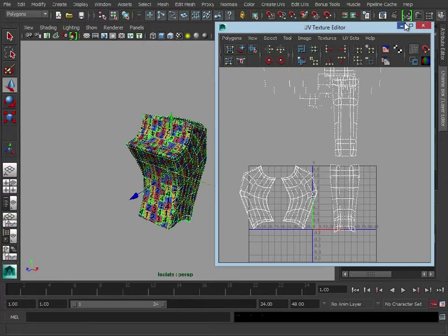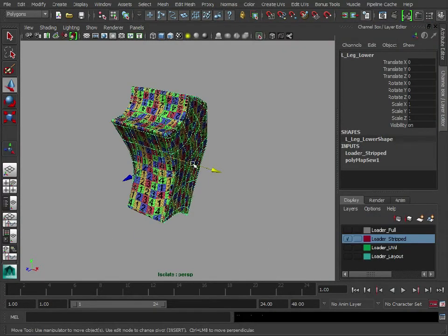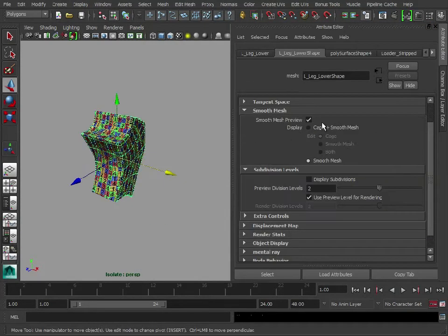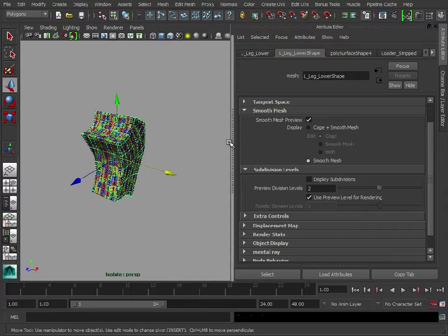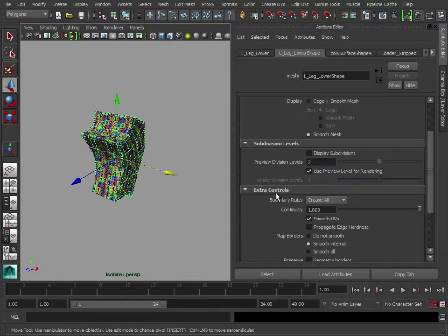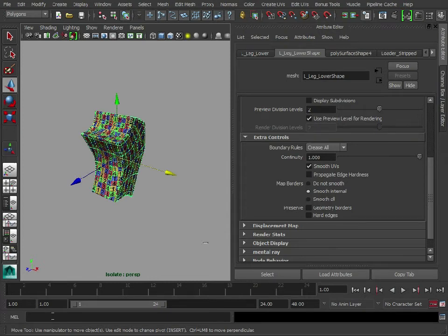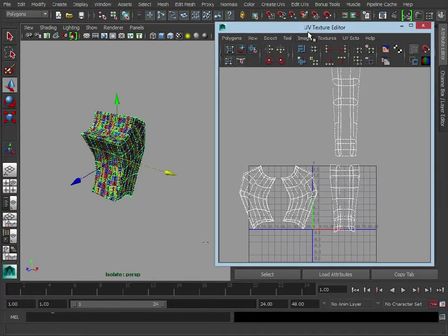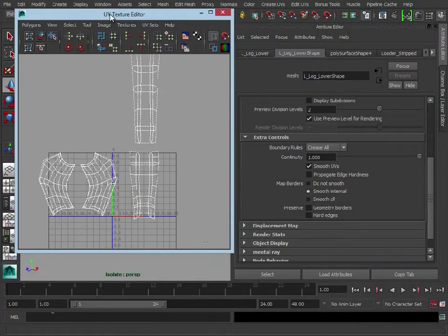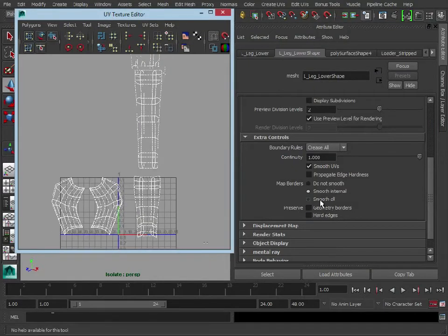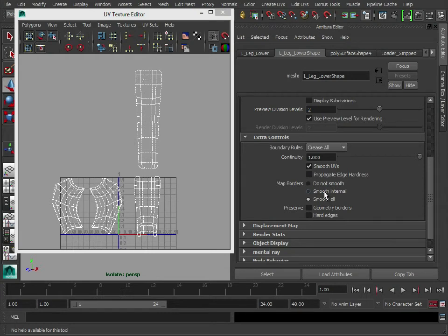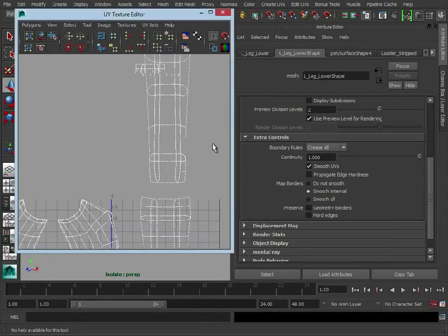One last thing to check, with all of these models, press Ctrl and A, look in our smooth mesh options down here and in extra controls and just make sure map borders is set to smooth all. I'll just click set to smooth internal, you get these areas of where it's pinched here.